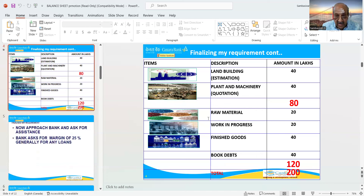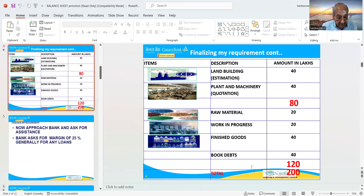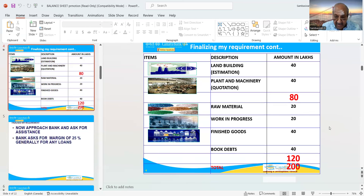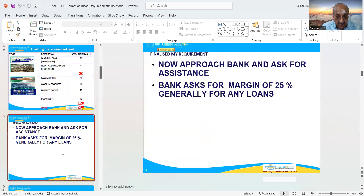Let the land and building estimation be 40 lakhs, plant and machinery 40 lakhs. Then raw materials 20 lakhs, work in progress 20 lakhs, finished goods 40 lakhs, book debts 40 lakhs. The total of the current assets side is 120 lakhs and fixed assets 80 lakhs — total now comes to 200 lakhs.